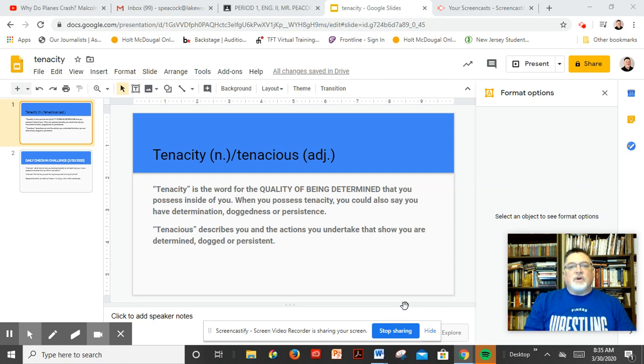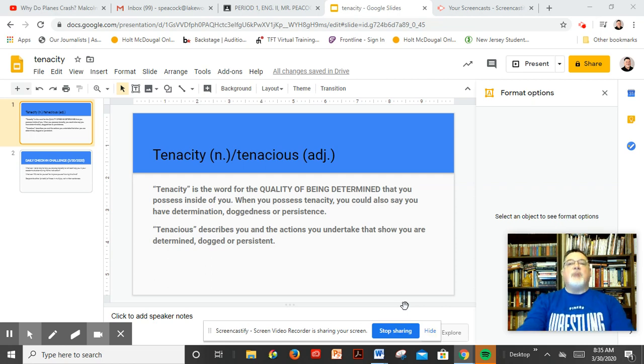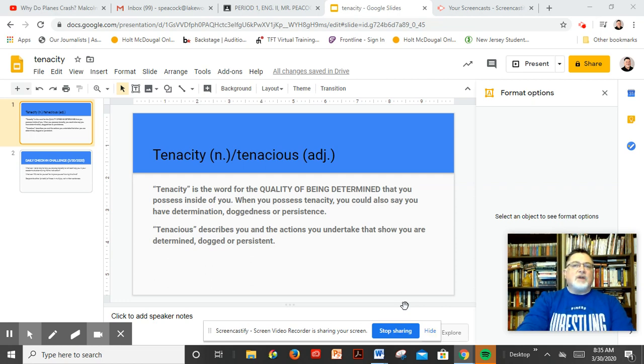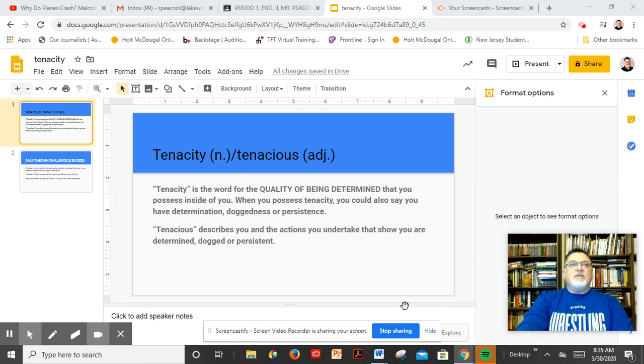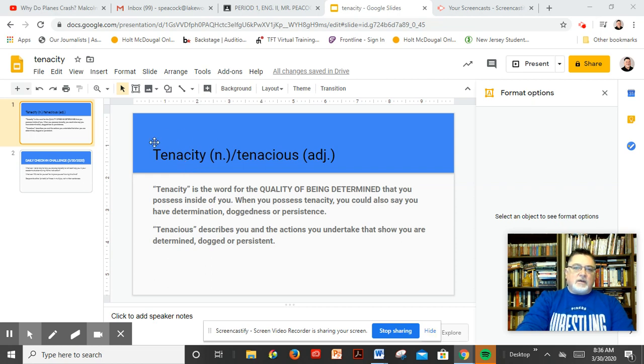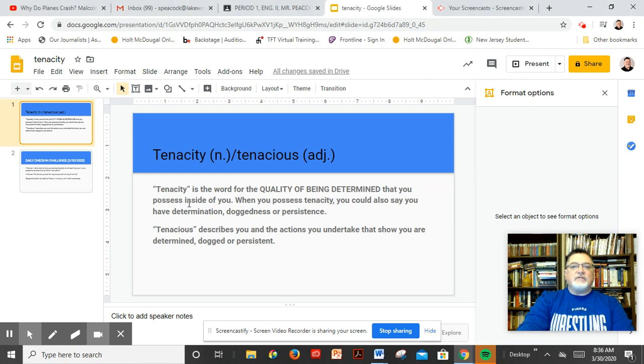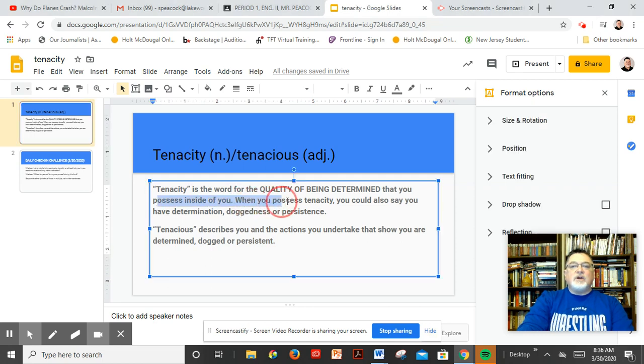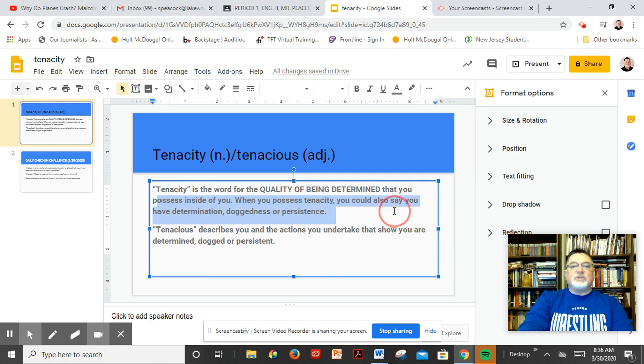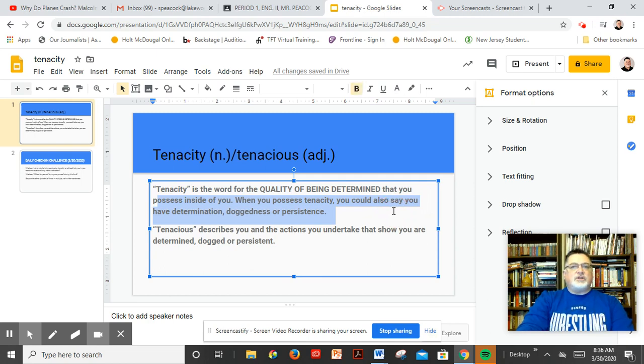And so I'm going to talk to you a little bit about, as I have in the past, but I would like to remind you that this is the kind of situation that instills what we call tenacity. Tenacity into you as a human being, that's the word for the quality of being determined, that you possess inside of you. When you possess tenacity, you can also say that you have determination, doggedness, persistence.